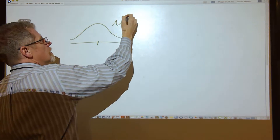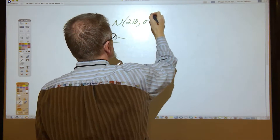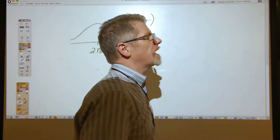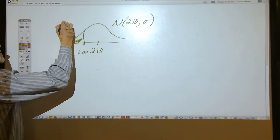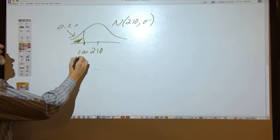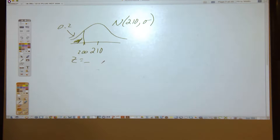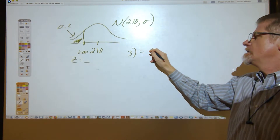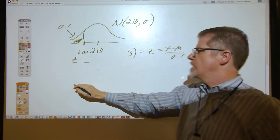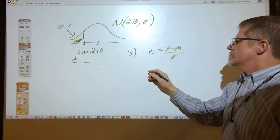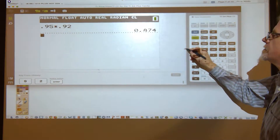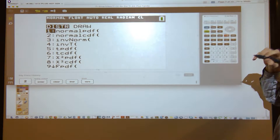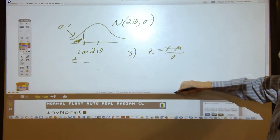I saw a lot of people drawing bell curves on their papers. We have a normal model with a mean of 210 inches — standard deviation is unknown. We know the cutoff is 200 and that 20% fall under 200. There should be four numbers in the chart; the z-score is the missing one. We write z = (x − μ) / σ, and we can find the z-score on the calculator using inverse normal.